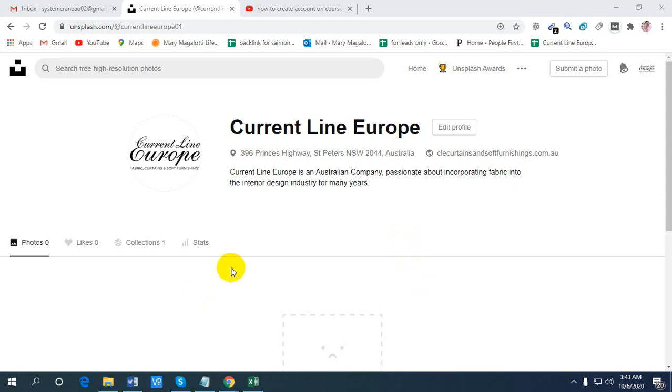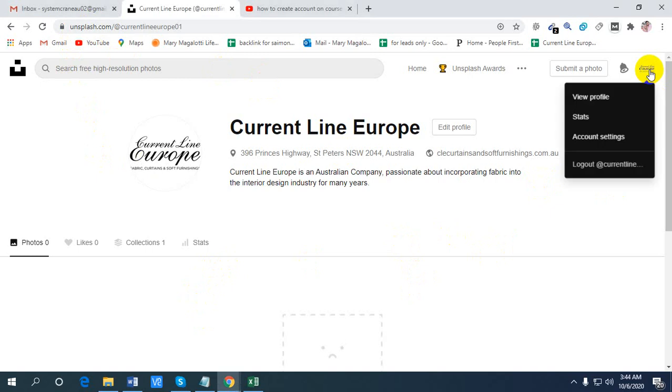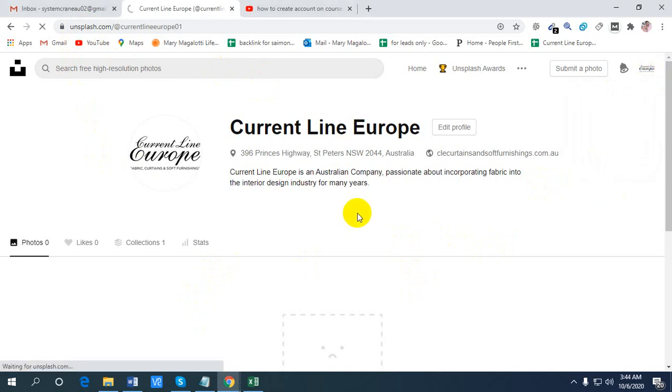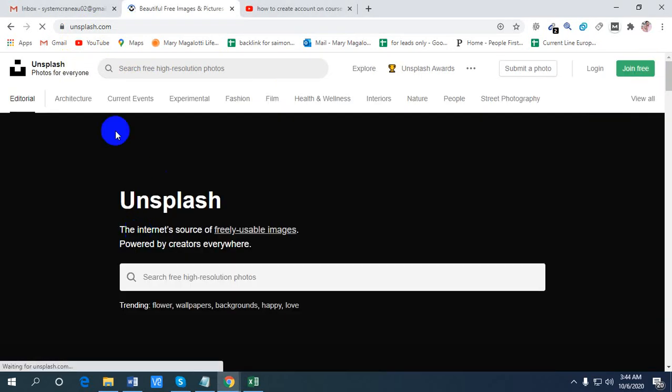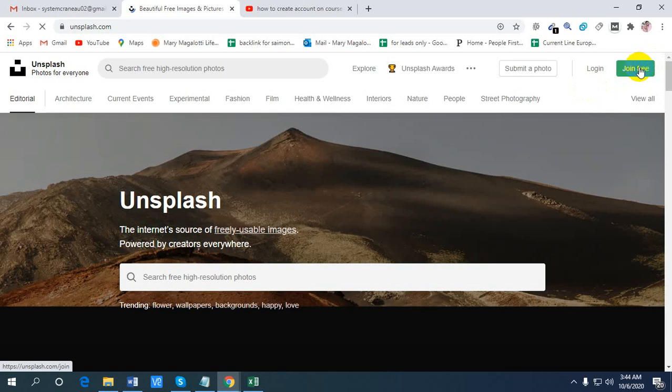Today I'm going to show you how to create an account on unsplash.com. Let's log out from my old ID. Now let's hit the join free button.